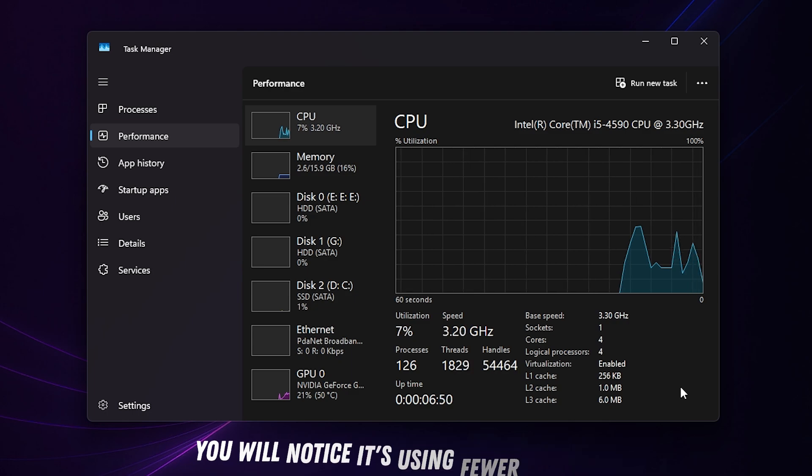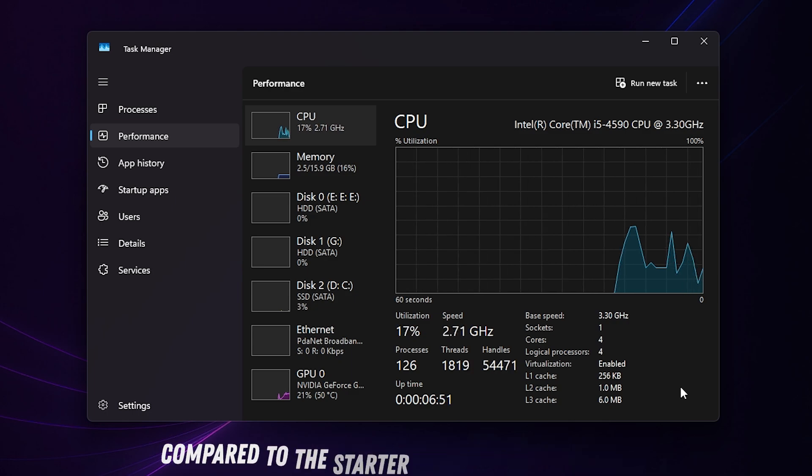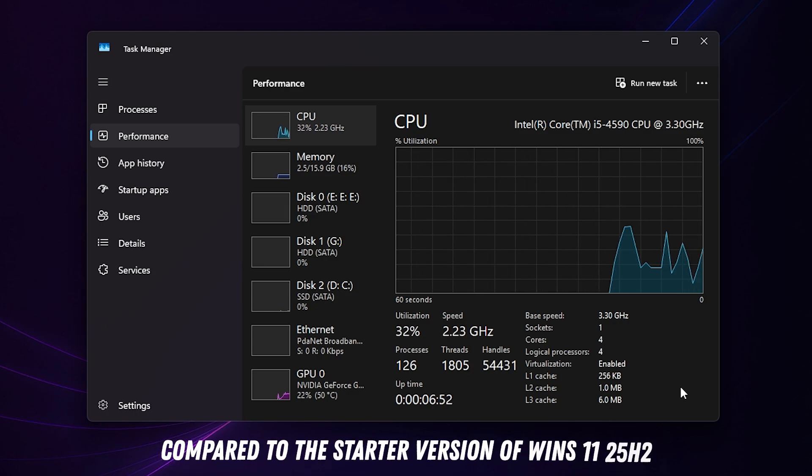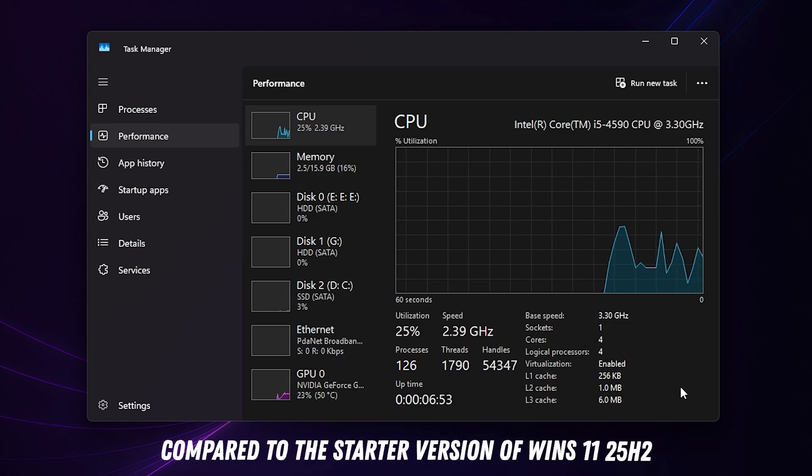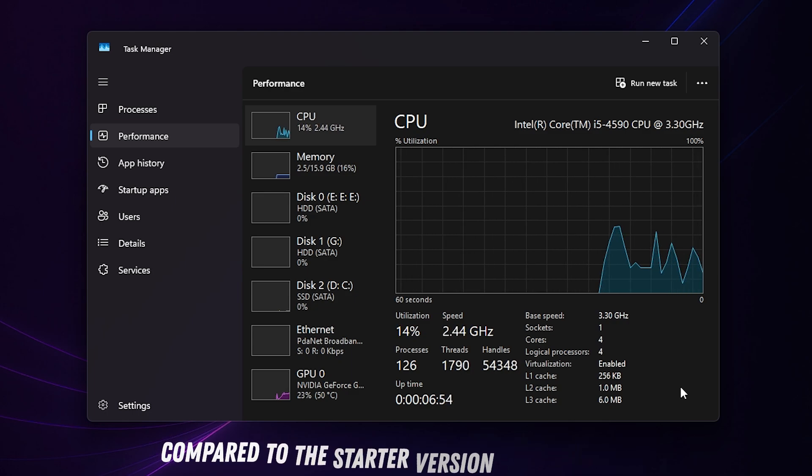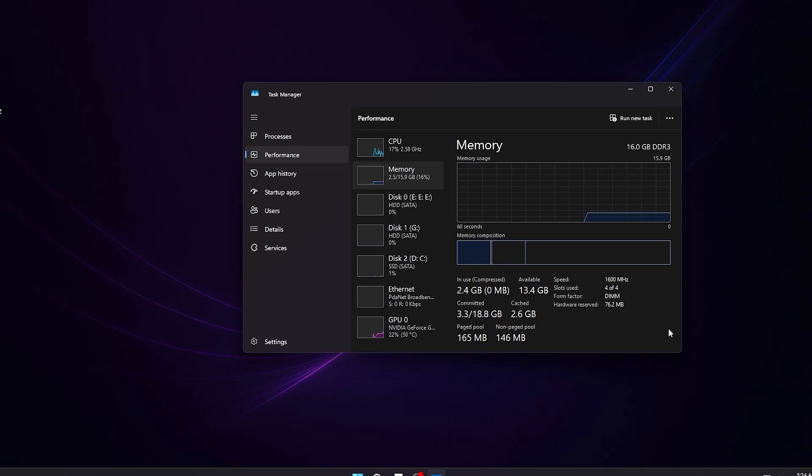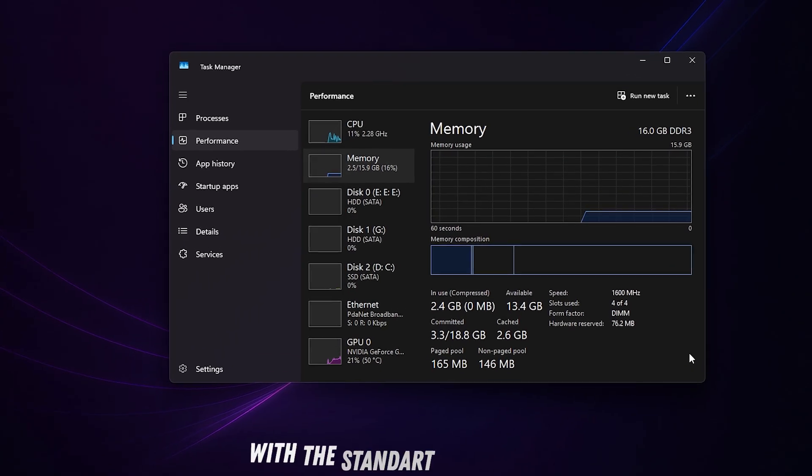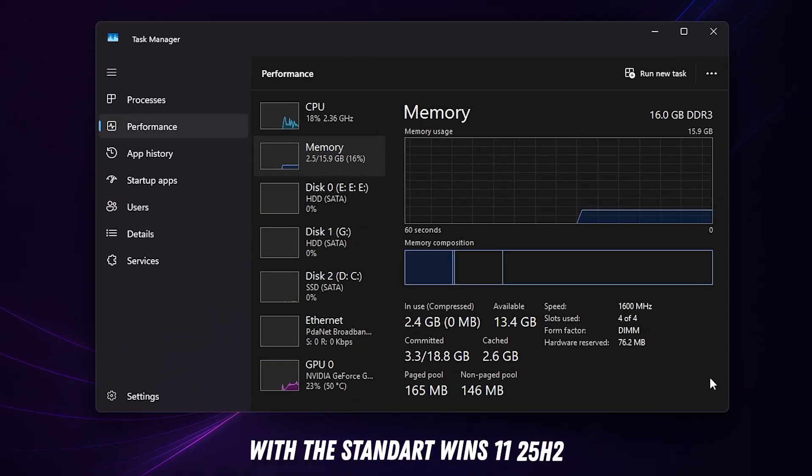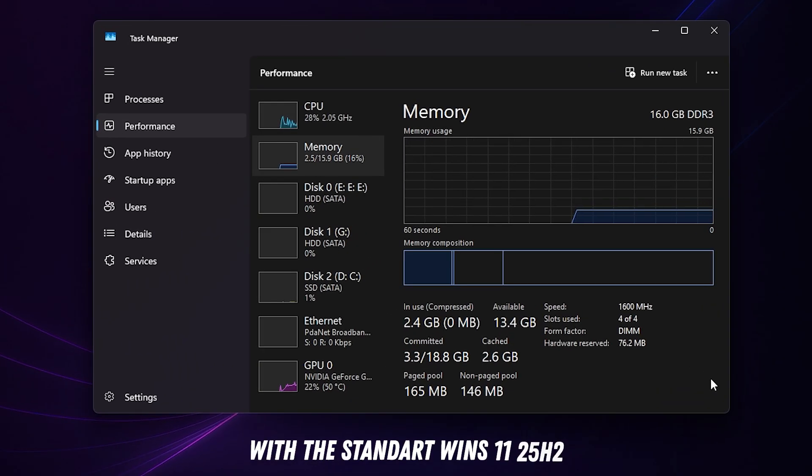The same thing applies to memory. RAM usage is also lower than what you get with standard Windows 11 25H2.